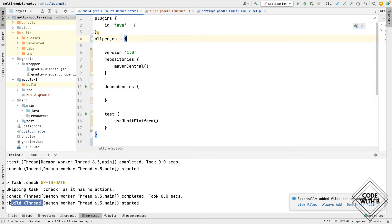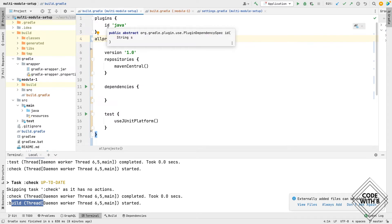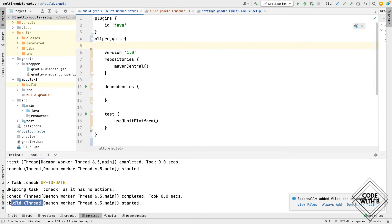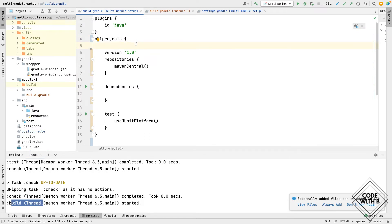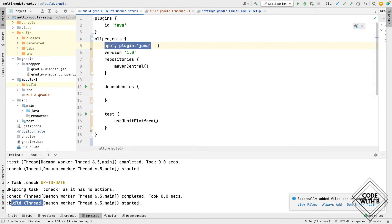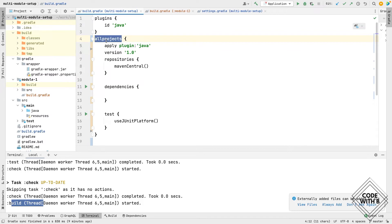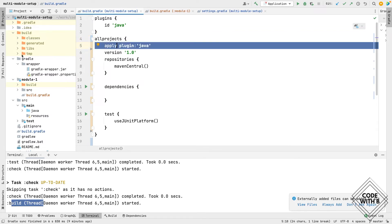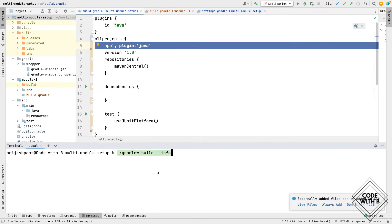Whenever we define a build.gradle file for a module and add a plugin using the plugins block, tasks within that plugin are automatically applied. When we use other configuration blocks like allprojects, we specifically need to apply the plugin manually. For applying the plugin we use apply followed by plugin and then define the name of the plugin. When we apply the plugin, all tasks of that plugin are applied to the module we are referring to — here we refer to allprojects, so this plugin will be applied to all modules in the project. Now let's run the build.